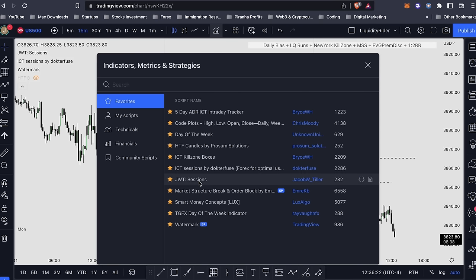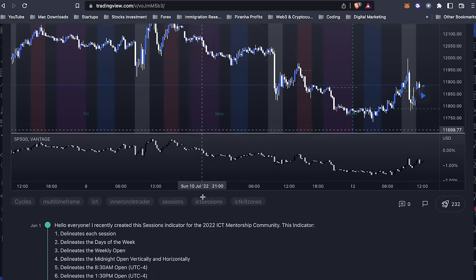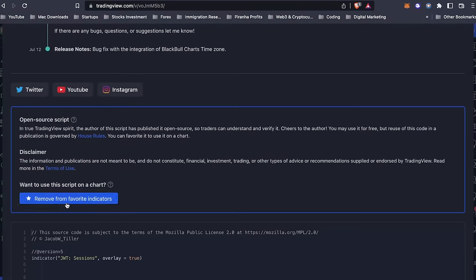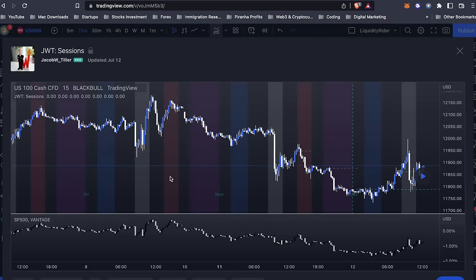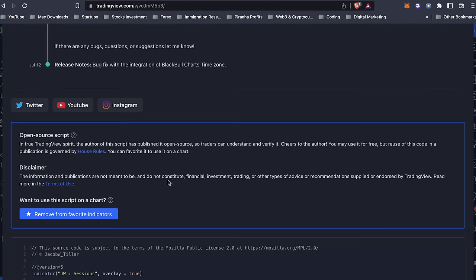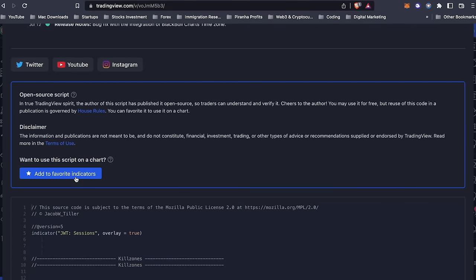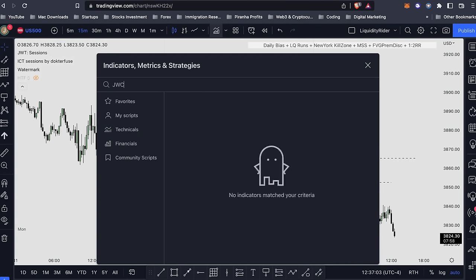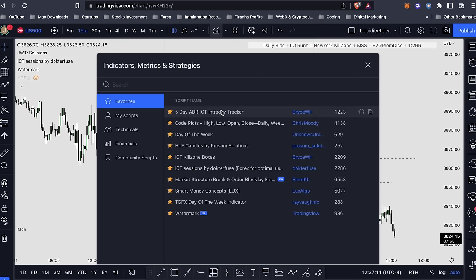I'll be linking all the indicators in the description so you know where to find them. Once you come to the link, make sure you save them to your favorite indicators, because sometimes when you search in the indicator list you will never find them. Go to the link, add it to your favorites so it appears in your indicator list and you can start using it right away.